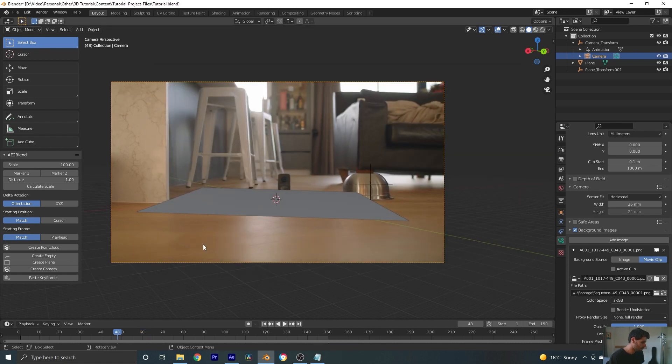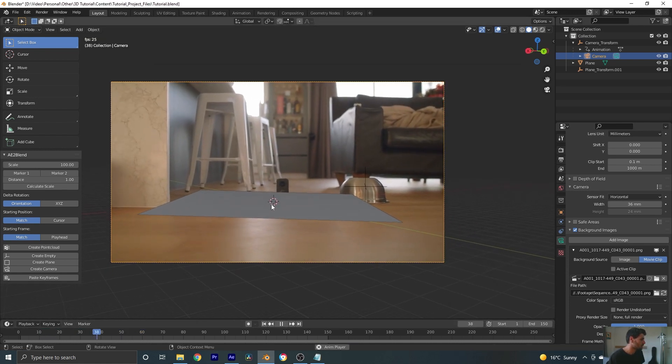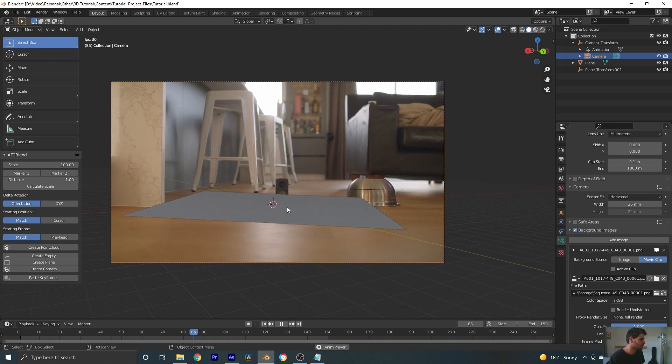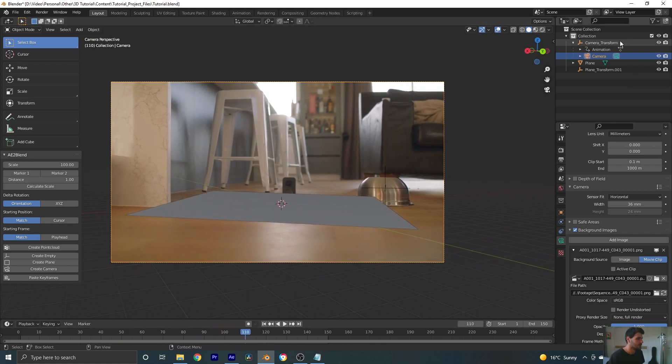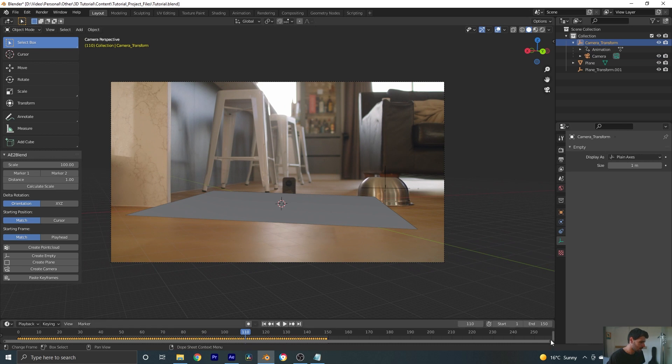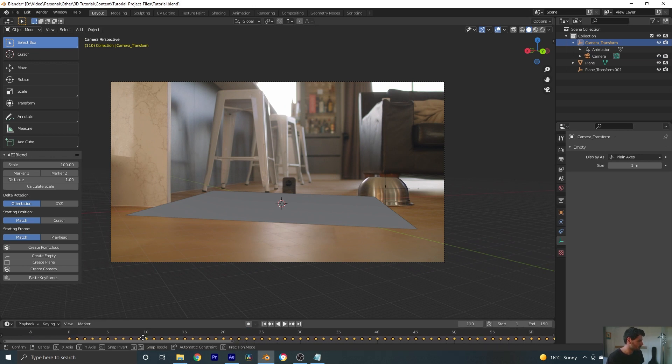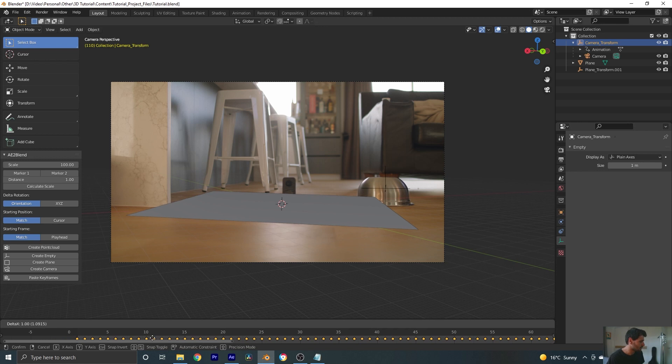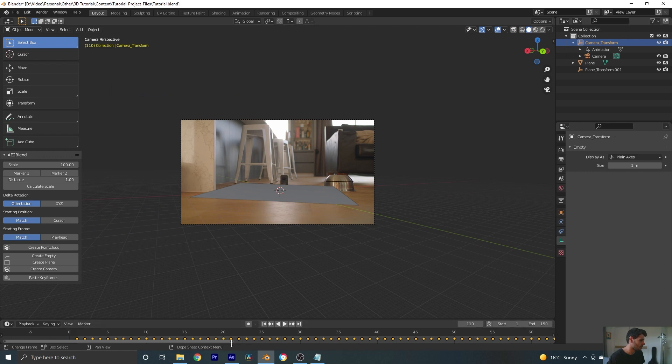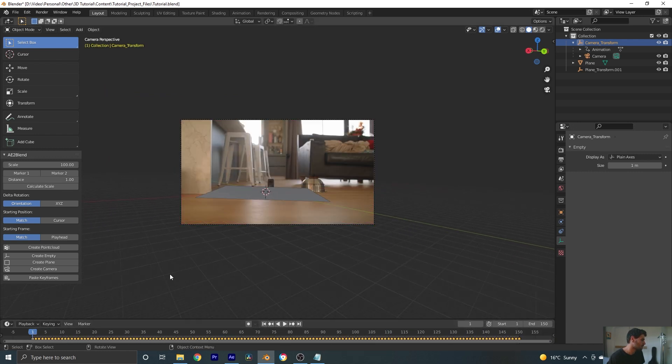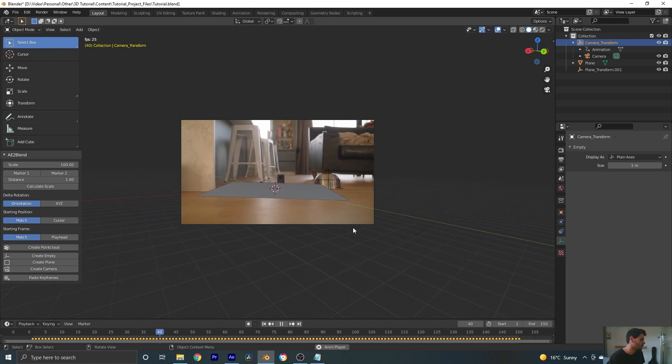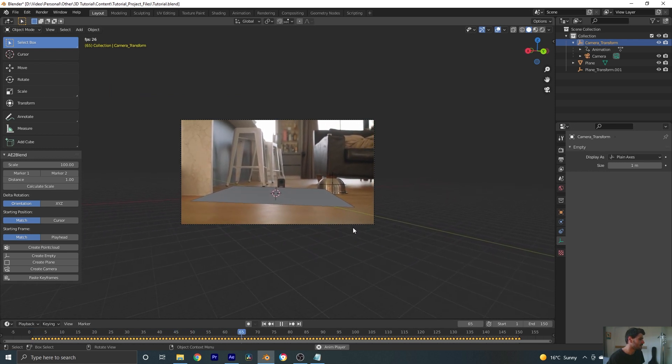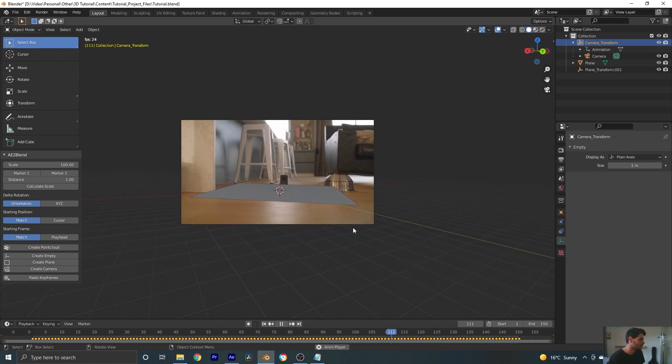Let's give this a save. So we are almost tracked now. But something is still a little bit off. So the last thing we need to do is let's select our camera transform. Go over to these keyframes and pressing G, we can make sure that these frames start on frame one. So we'll just slide them over by one frame. And now we should have a pretty good track.